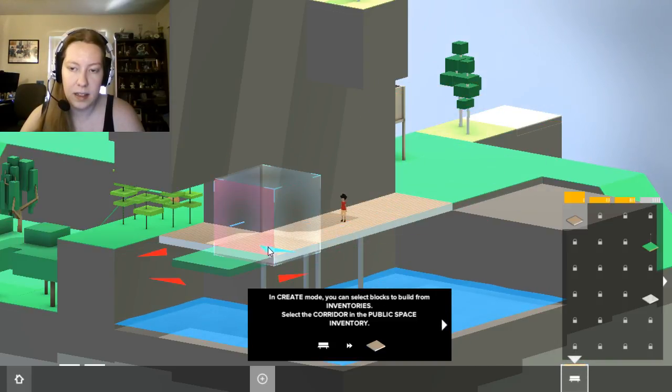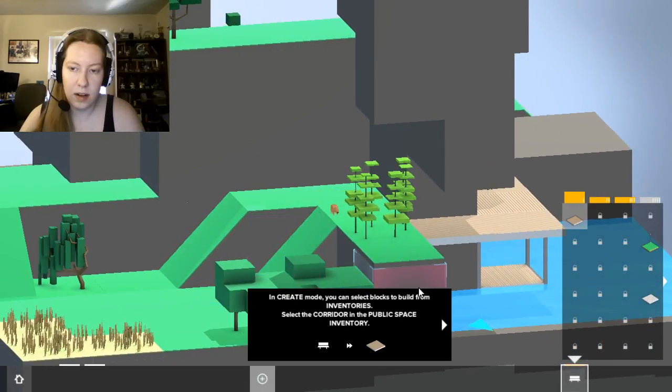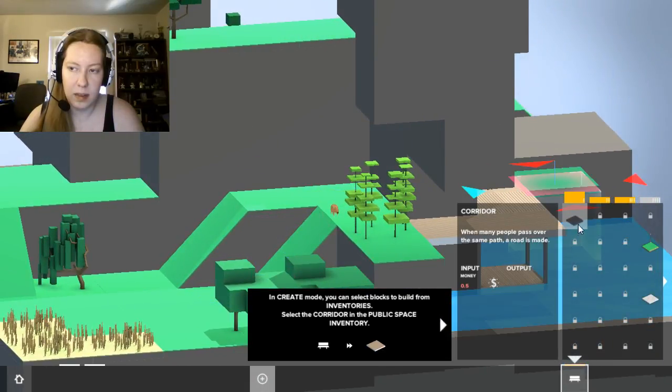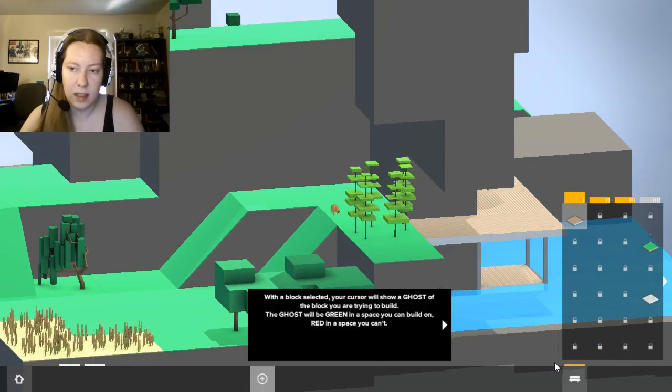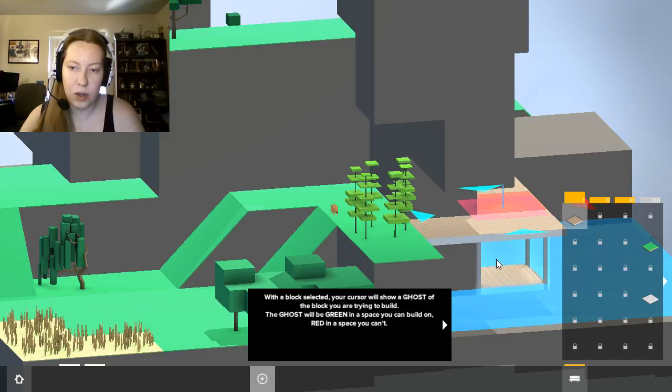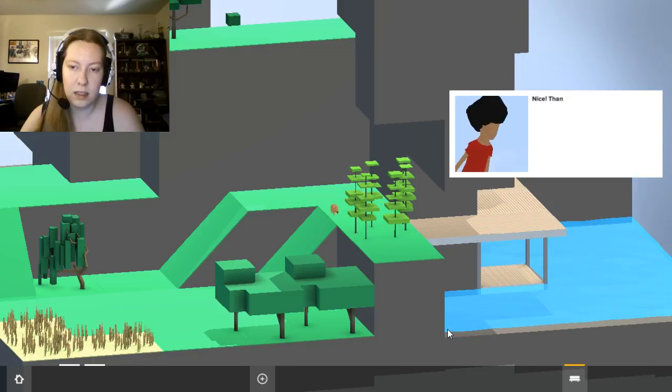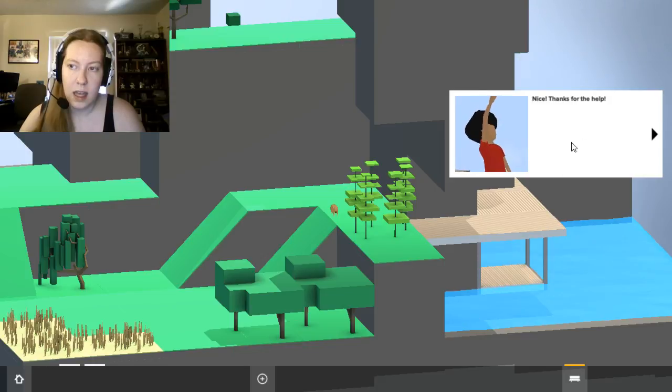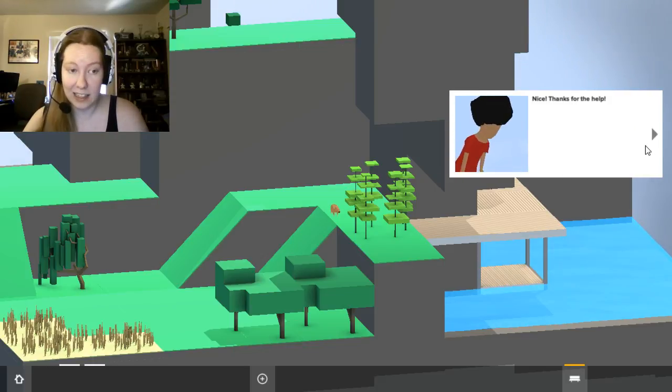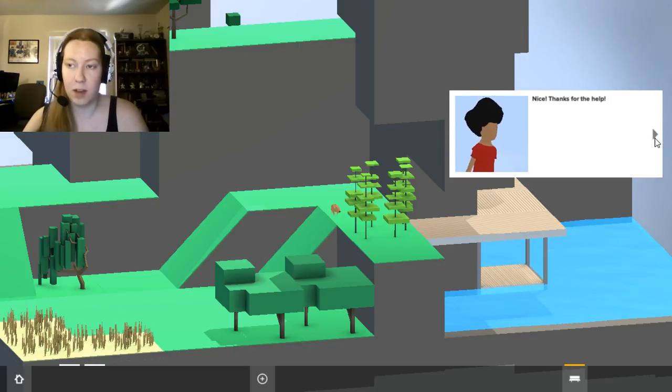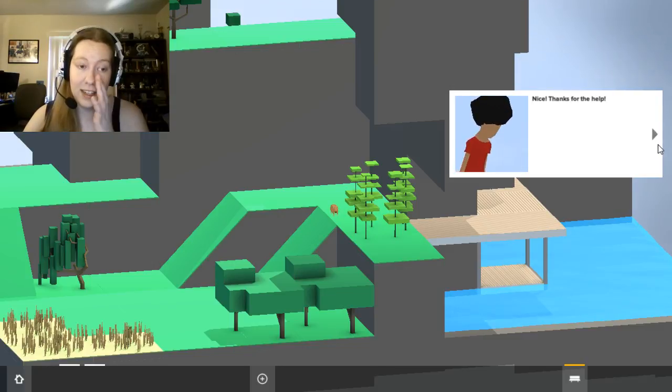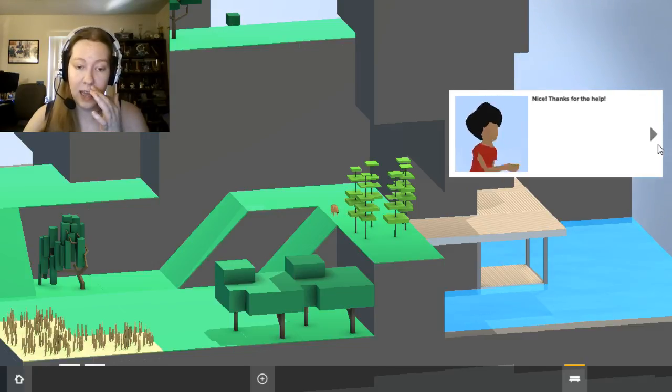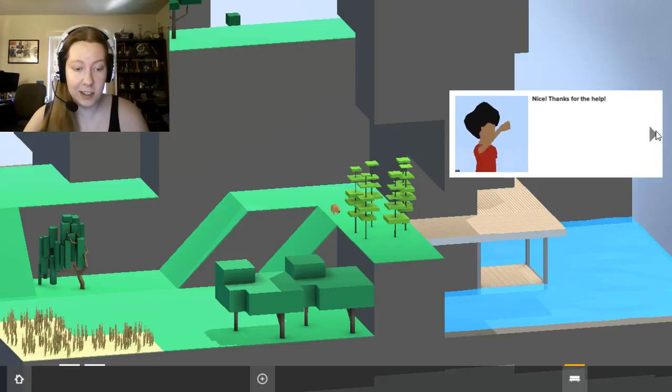Select the corridor in the public. I did already. The block selected crystal show ghost of the block you're trying to build. The ghost will be green, the space you can build on red where you can't. Nice, thanks for the help. So this seems to be like an extended tutorial which I'm all for because the tutorial itself, while it did teach you some really important things, I think had a lot that it didn't teach you.